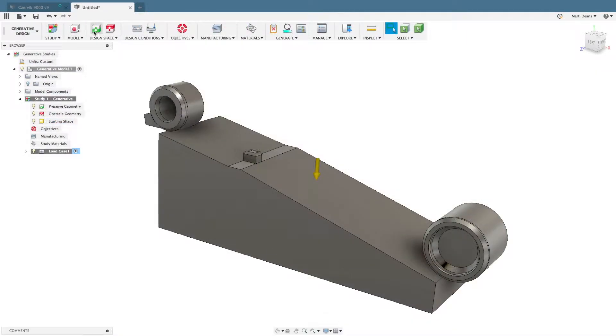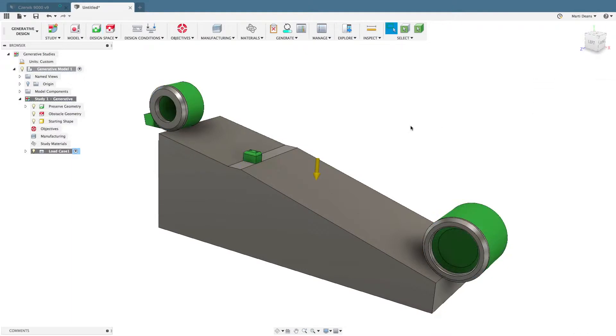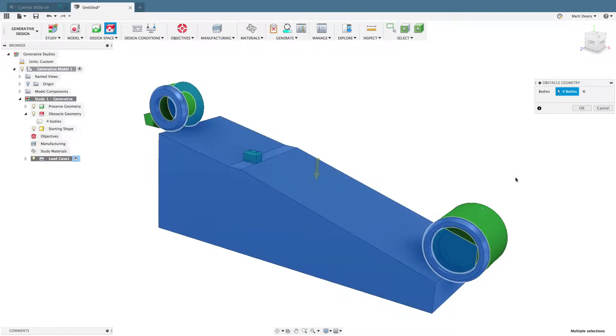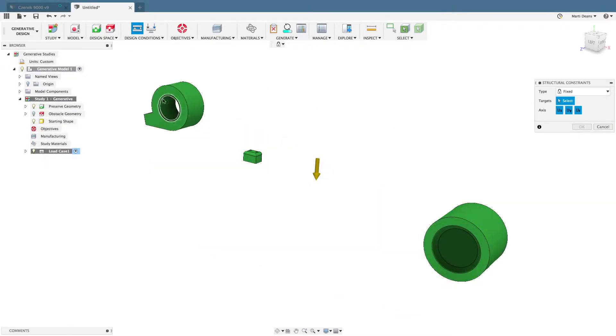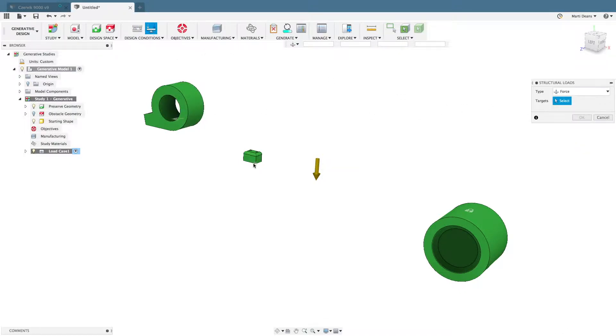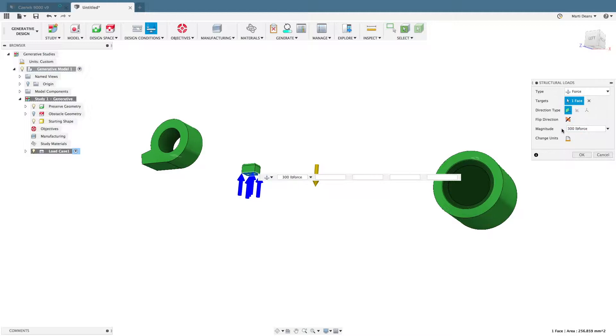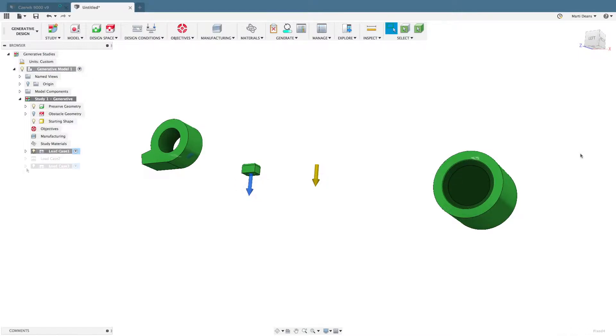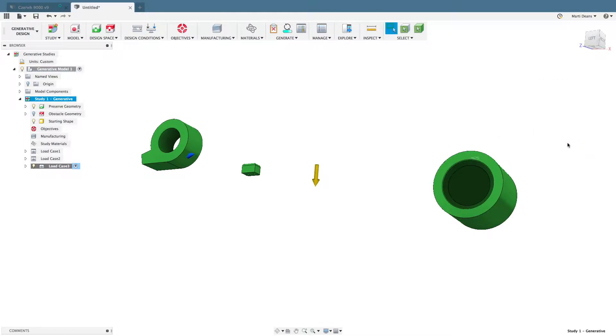Preserve regions specify where geometry must be generated, while obstacles denote where it needs to avoid. Apply load cases using constraints and loads to represent the real-world conditions the component will need to survive. Once the loading conditions are set, define additional design objectives, like factor of safety, to ensure the design meets your requirements.